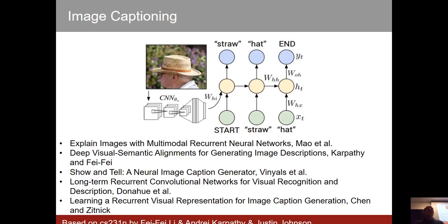One prominent application that took place a few years ago, about three years ago or so, is image captioning, which now has a lot of deployed systems. These big companies — Facebook, Google, and others — have that, and the idea was very simple.